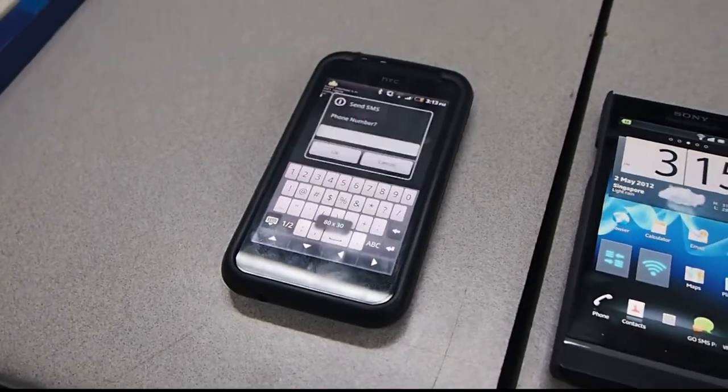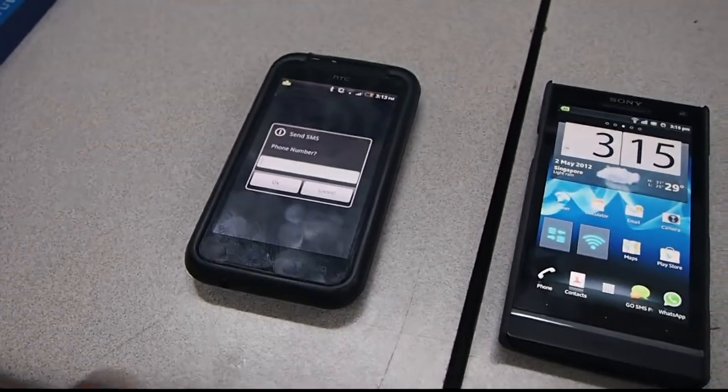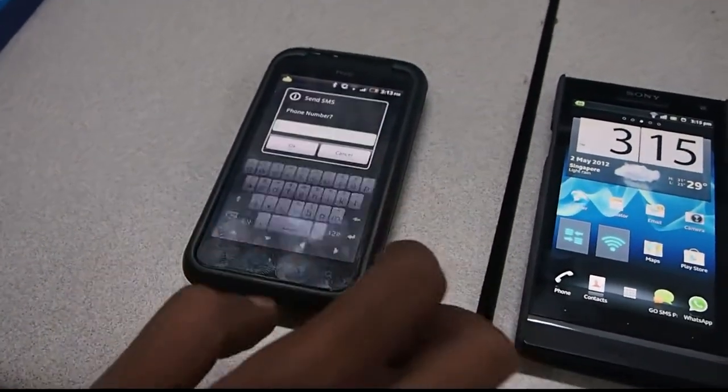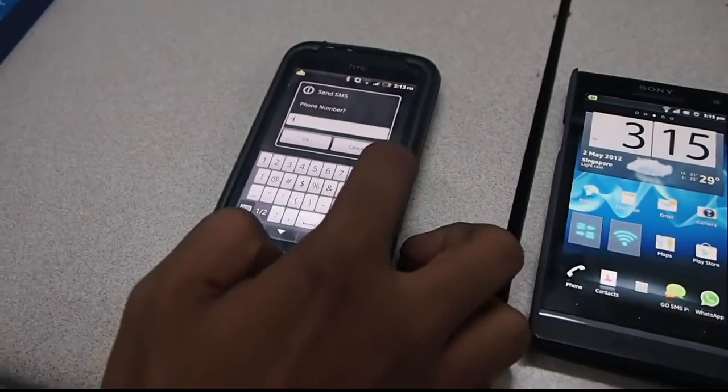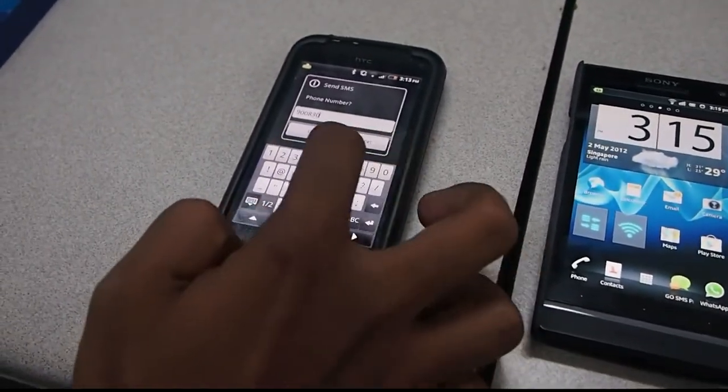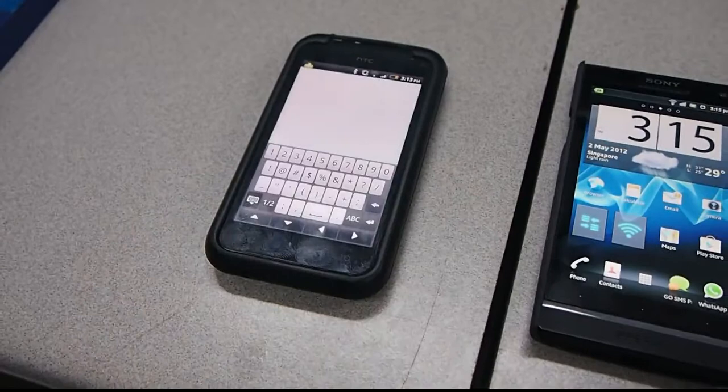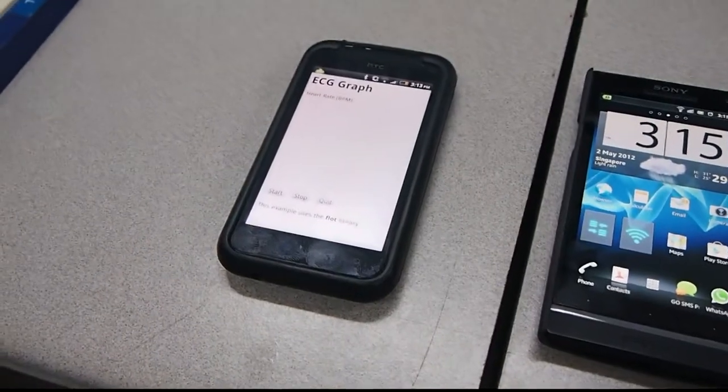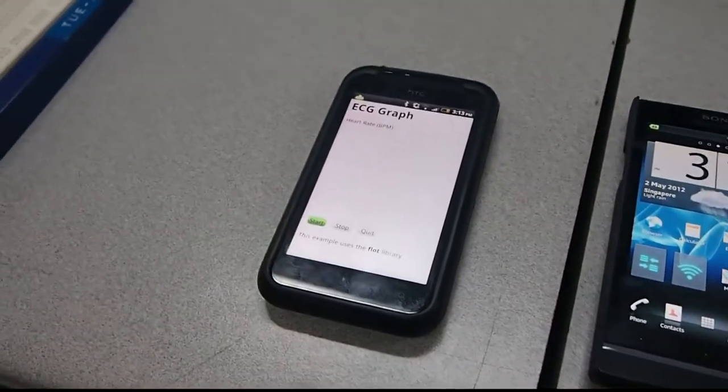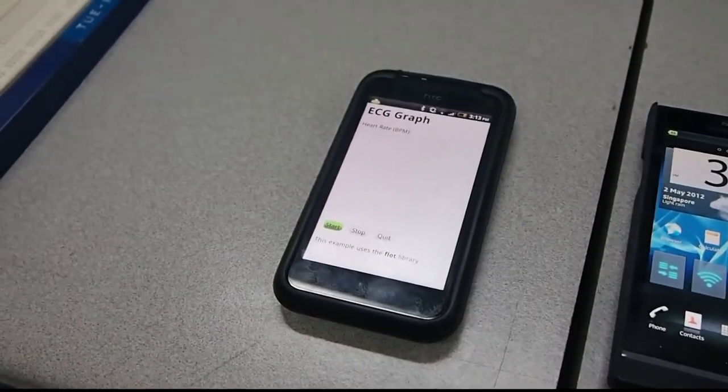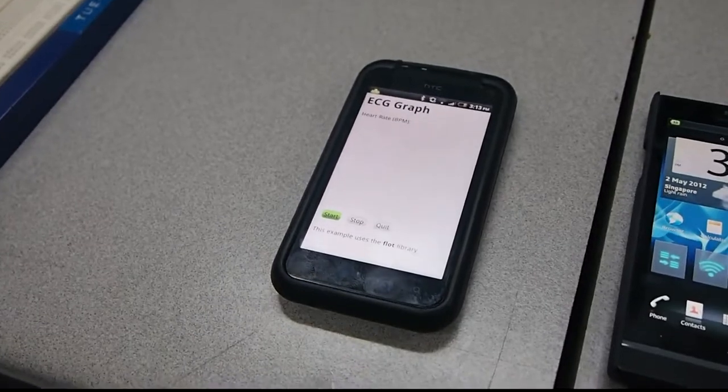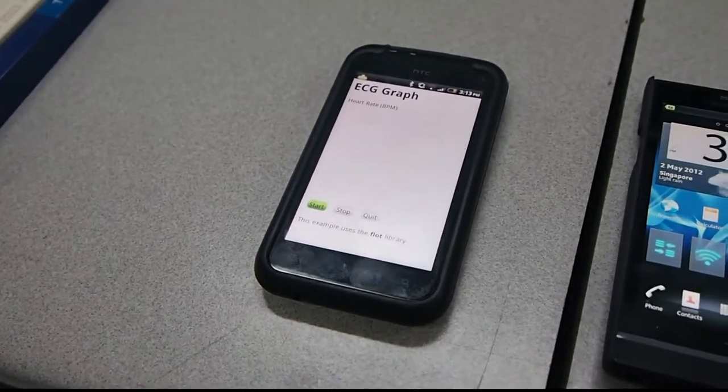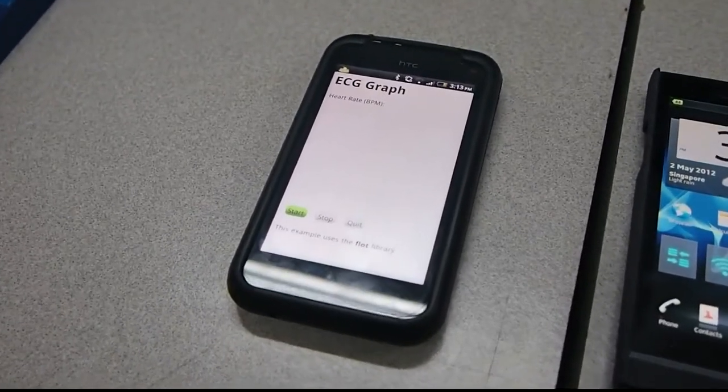It's going to prompt me to enter a phone number, so I'm going to enter a phone number. If I click start now, it's going to measure my friend's heart rate and at the same time a waveform is going to come out.